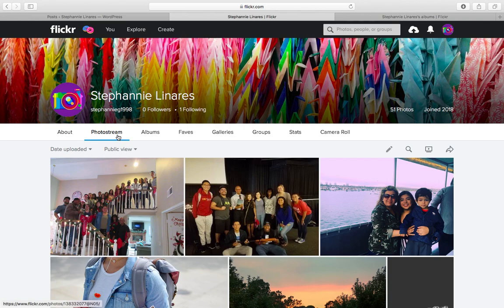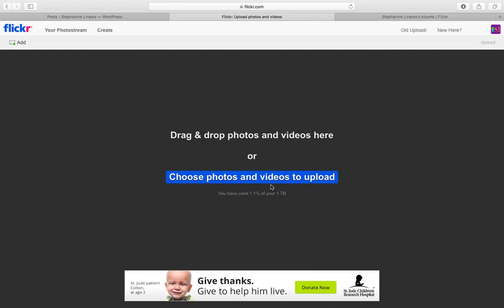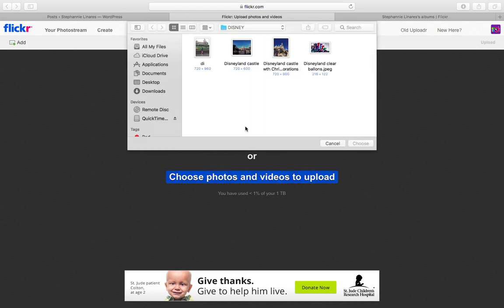First, let me show you how to upload pictures or videos to your account. On the top right corner there will be an upload icon — this one over here — and you will be able to drag and drop photos or videos or choose them from different albums. I'm going to choose four pictures from my last Disneyland trip.